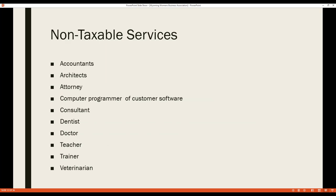There are also some services in Wyoming that are not subject to sales tax, including accountants, attorneys, doctors, dentists, and consultants. Regarding consultants, the department likes to say: if they can do their job with their hands tied behind their back, their service is not taxable.